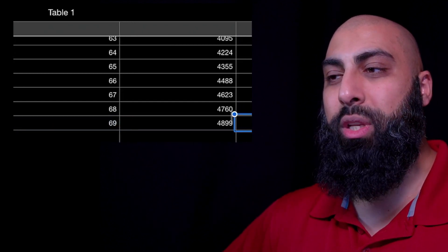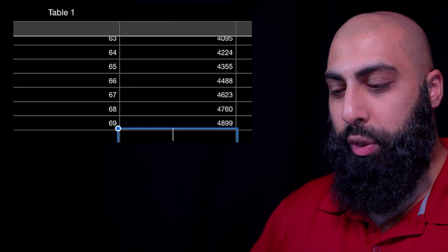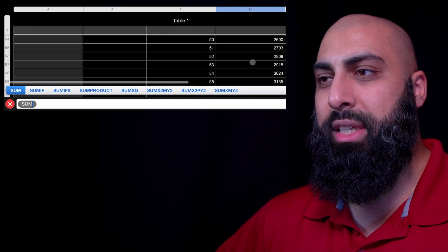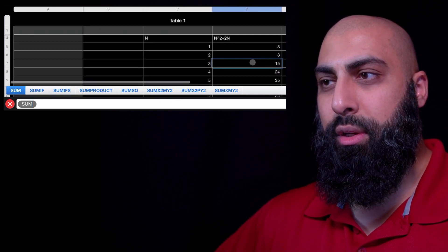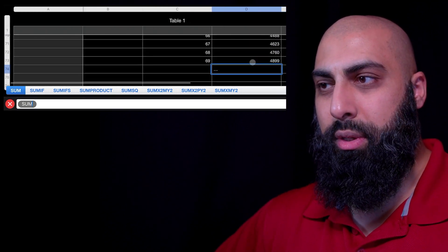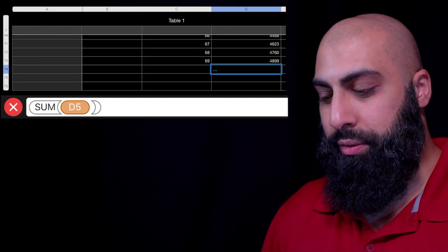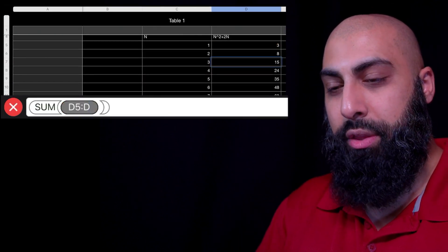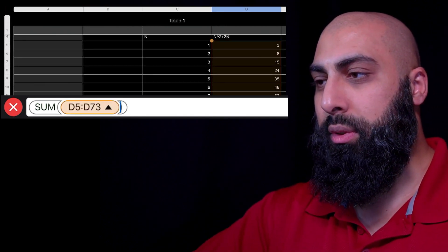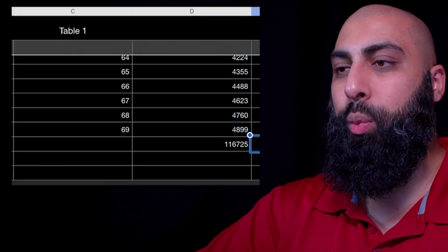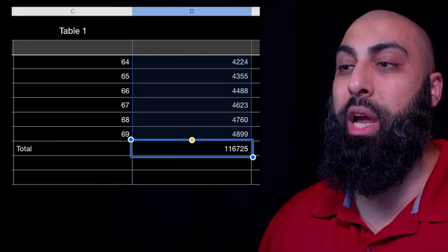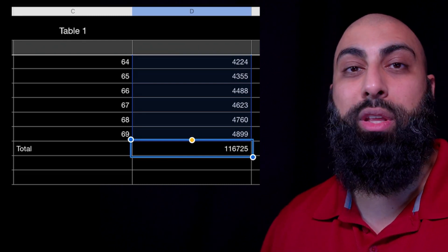What we need to do is a summation — we need to add all of these together. So we'll do the sum of the column, which runs from D5 all the way down to D73. We press enter and we get the total: the summation of the number of cards from n equals 1 to n equals 69 gives us 116,725 cards.